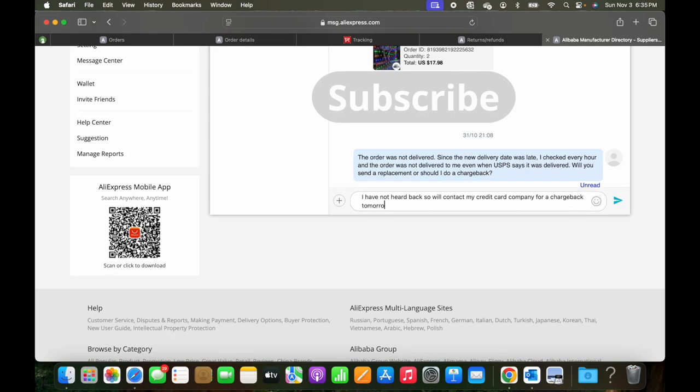So here's the part where we're chatting with the AliExpress. AliExpress is somewhat responsive. You at least get a person or an AI to talk with. Whereas with the store, you post a message and you wait. And maybe they'll reply, maybe they won't.